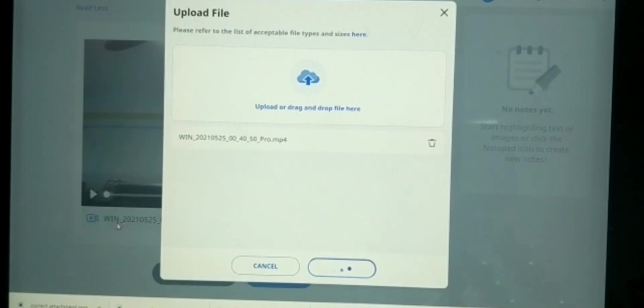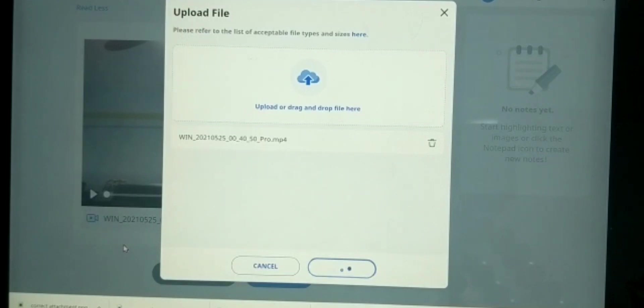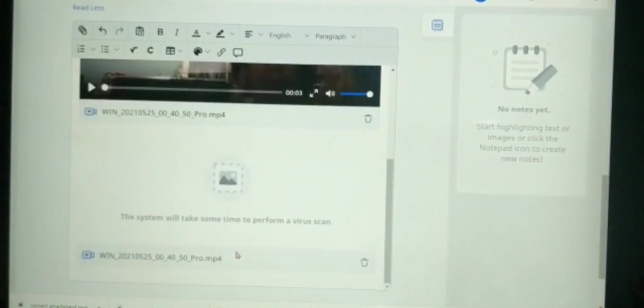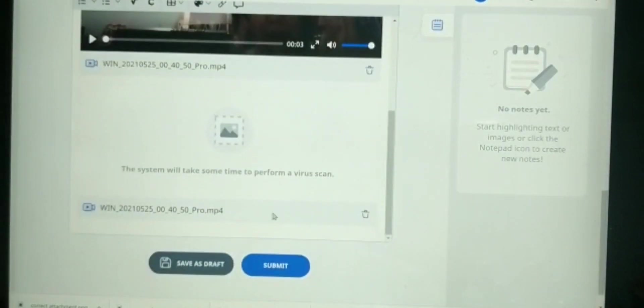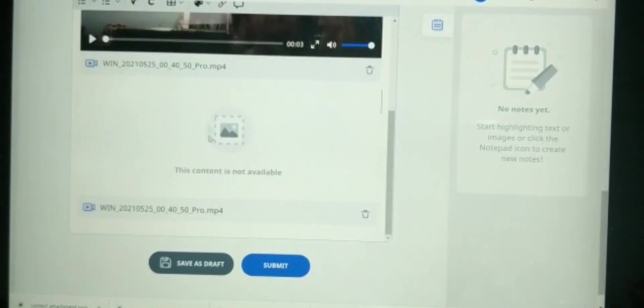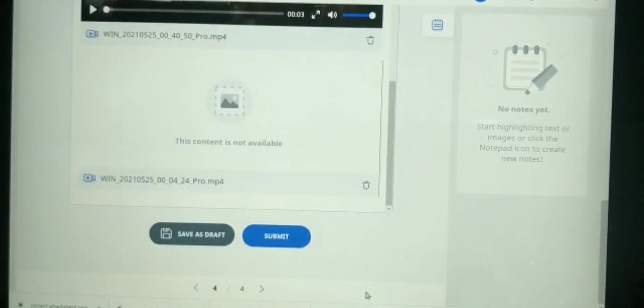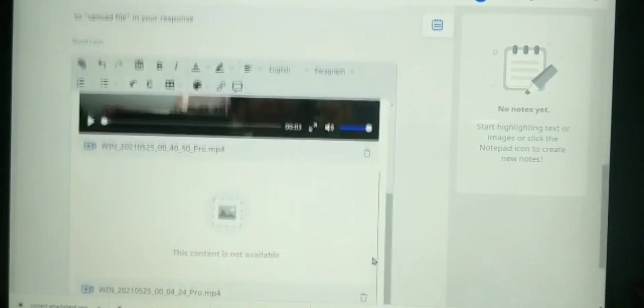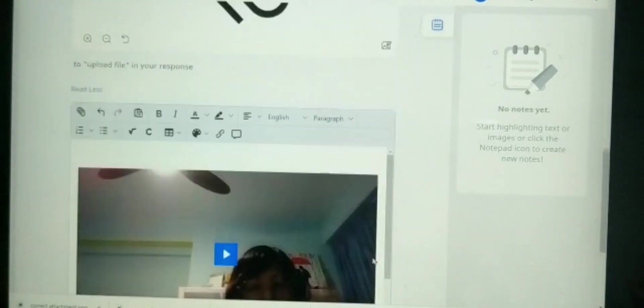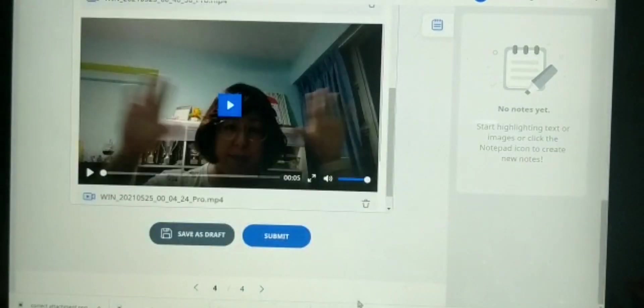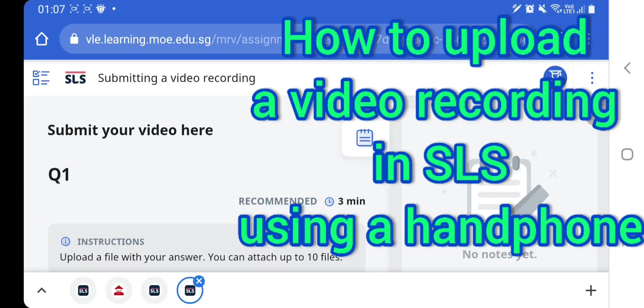Once you have submitted, you cannot make any changes. You can't delete the video, you cannot edit anything. So now my video is saved. I hope that you have learned how to upload a video using your laptop.